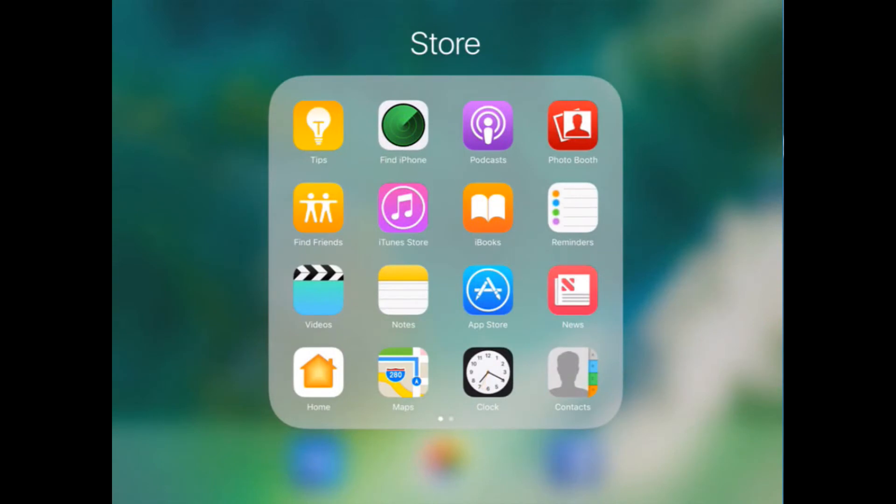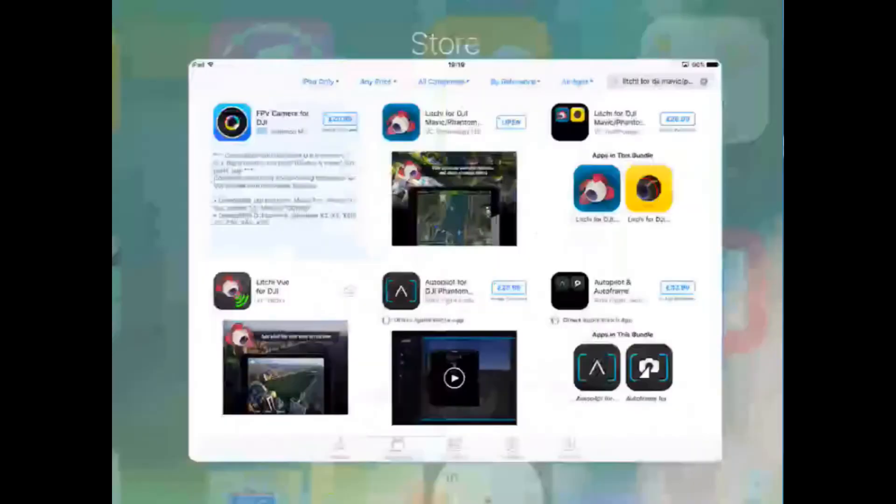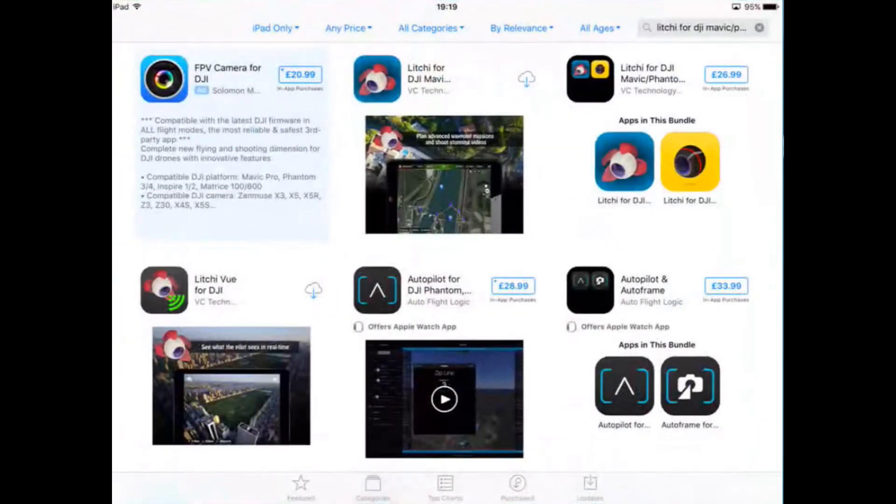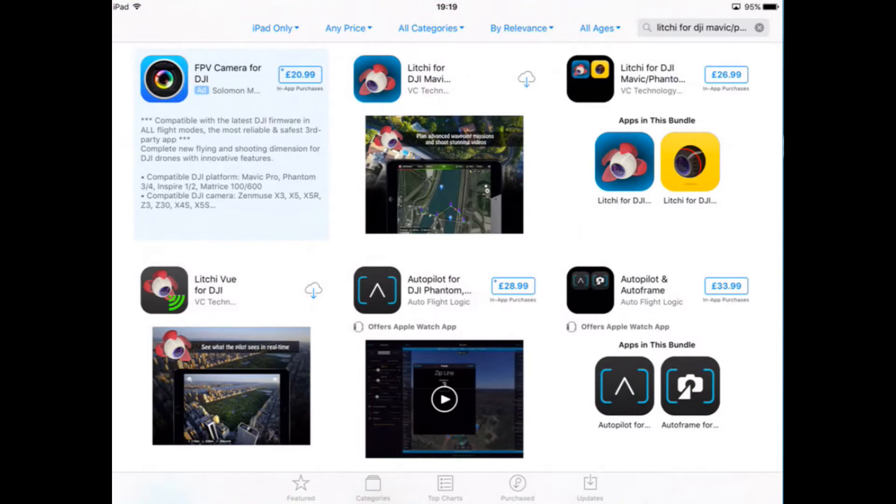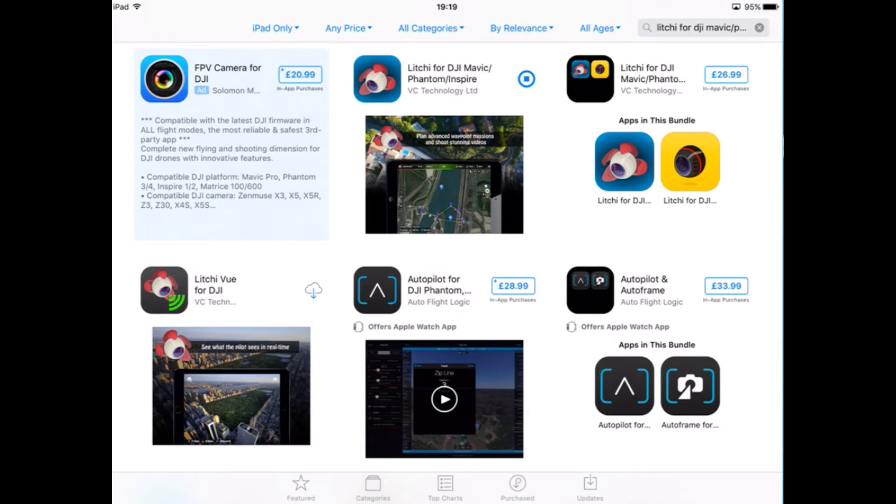So first thing you need to do is go to the App Store and download Litchi. Make sure you've got the latest version, it has to be the latest version, it doesn't work in previous versions because it's not there.